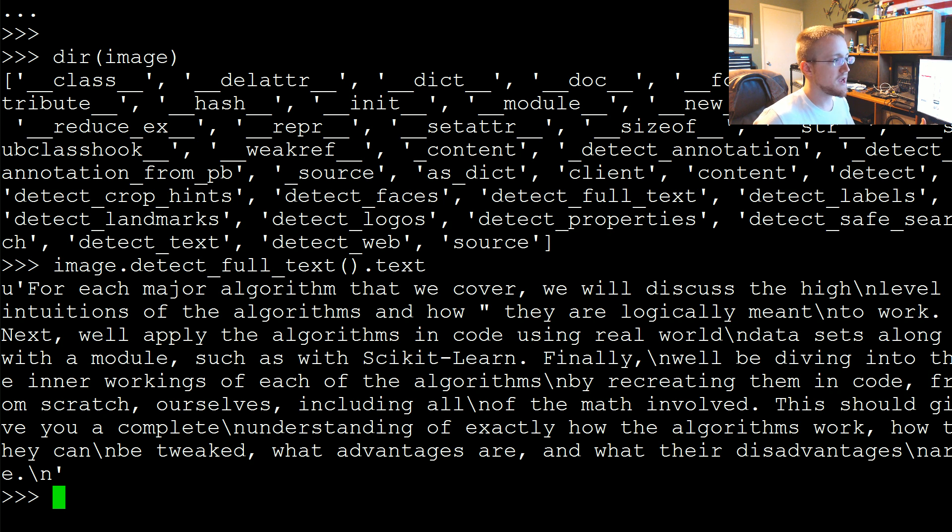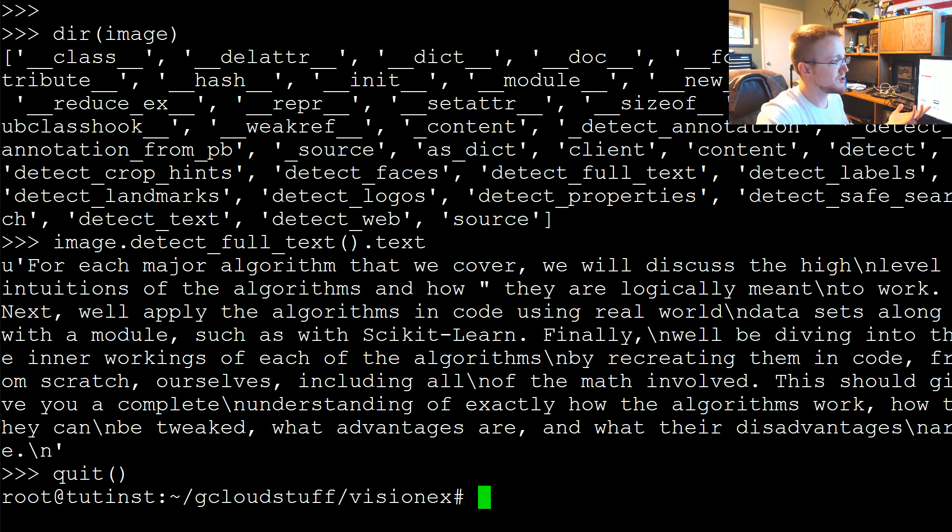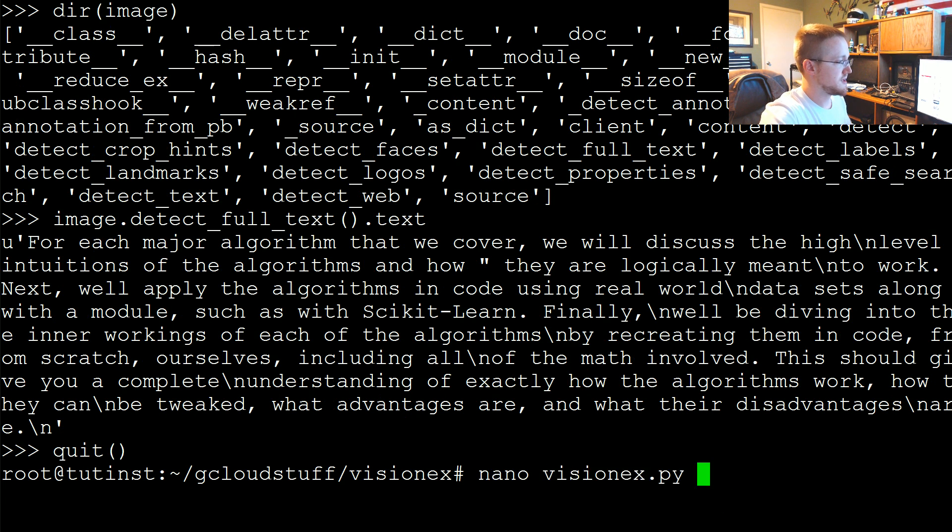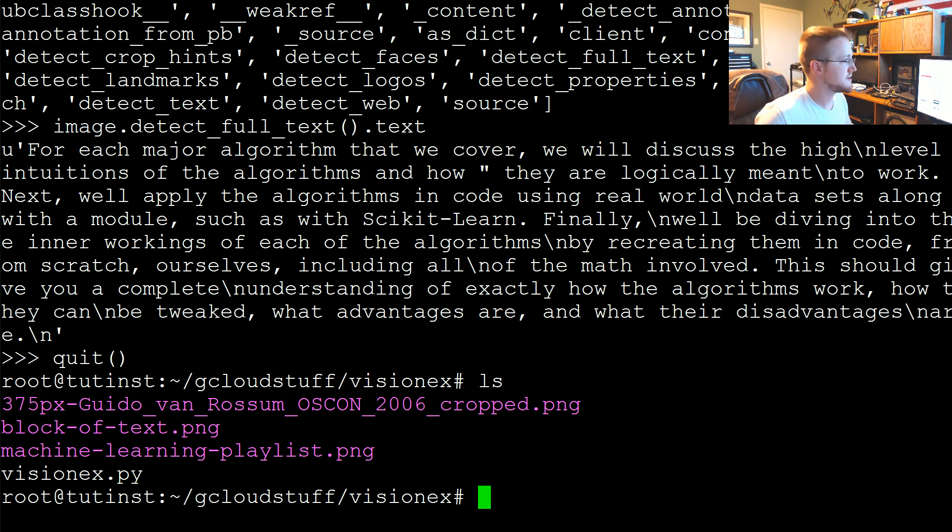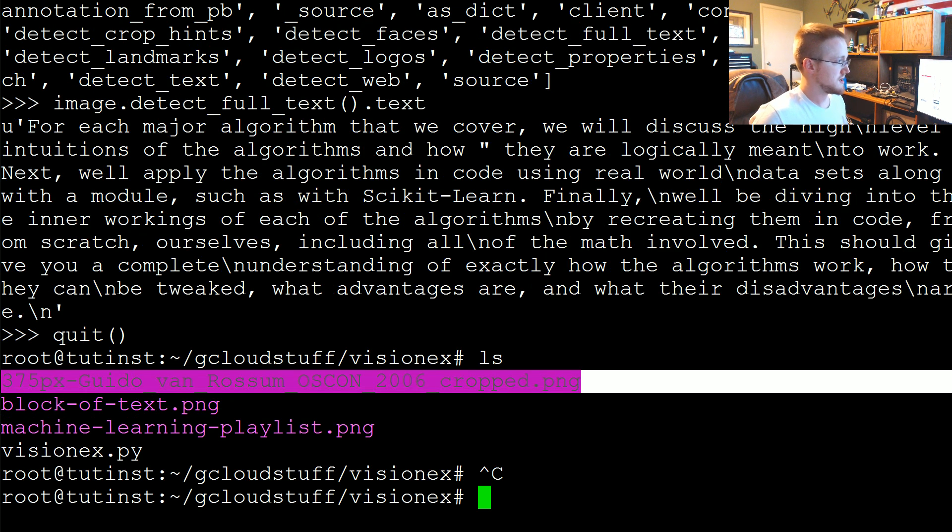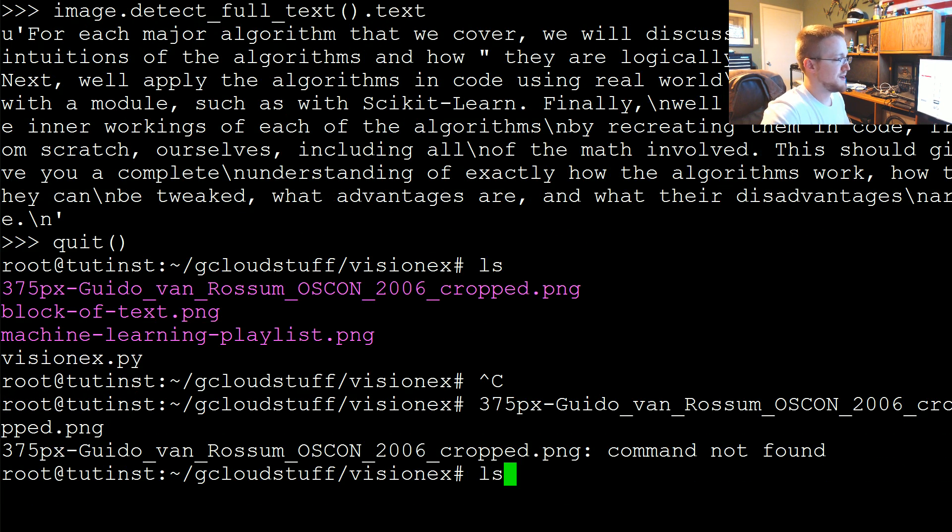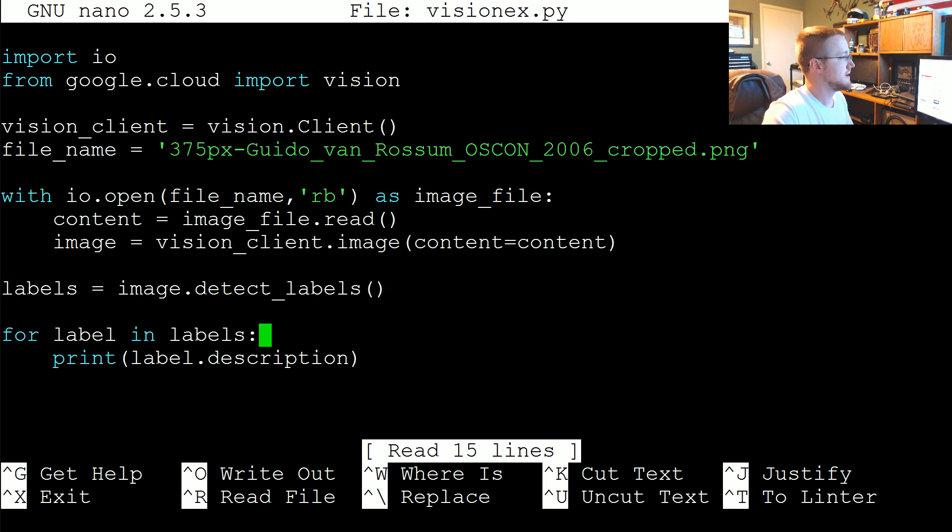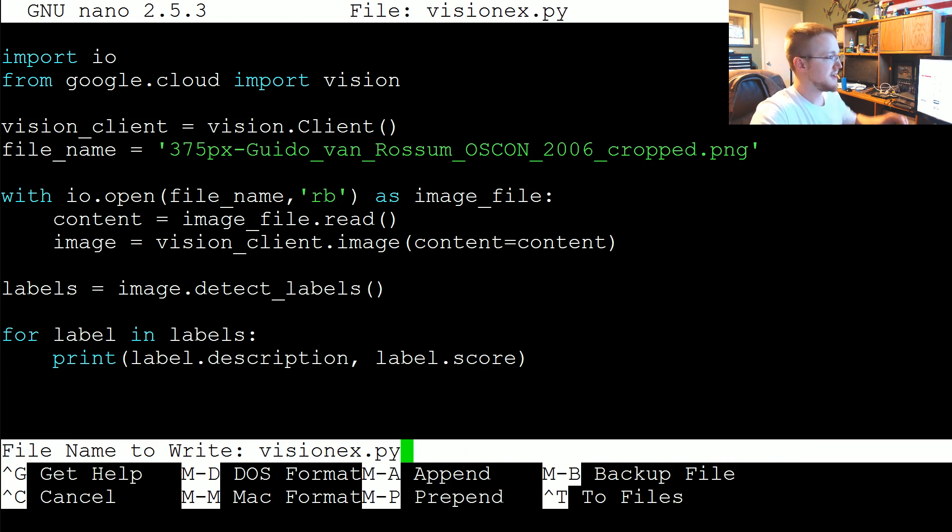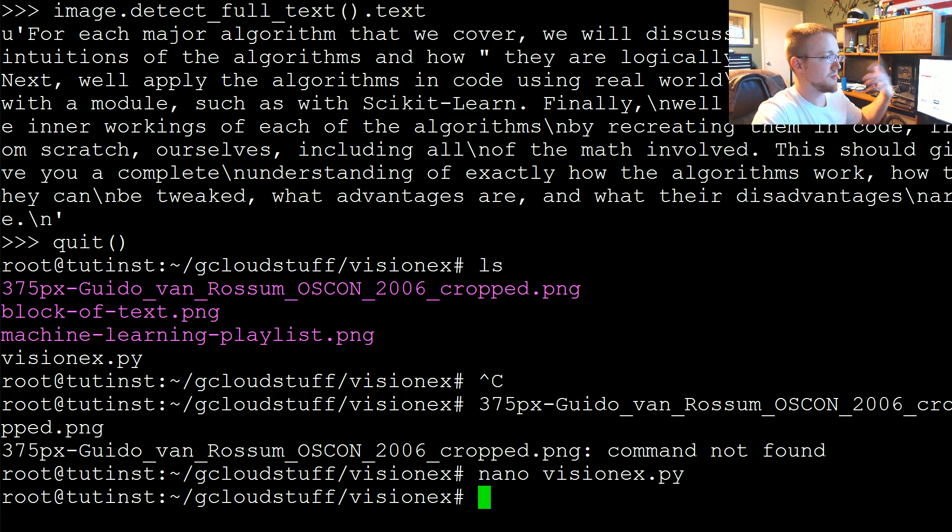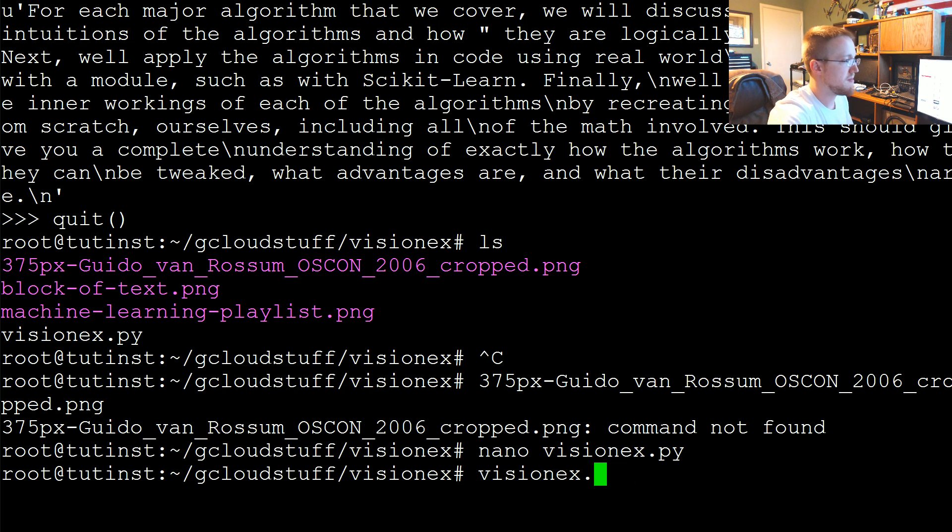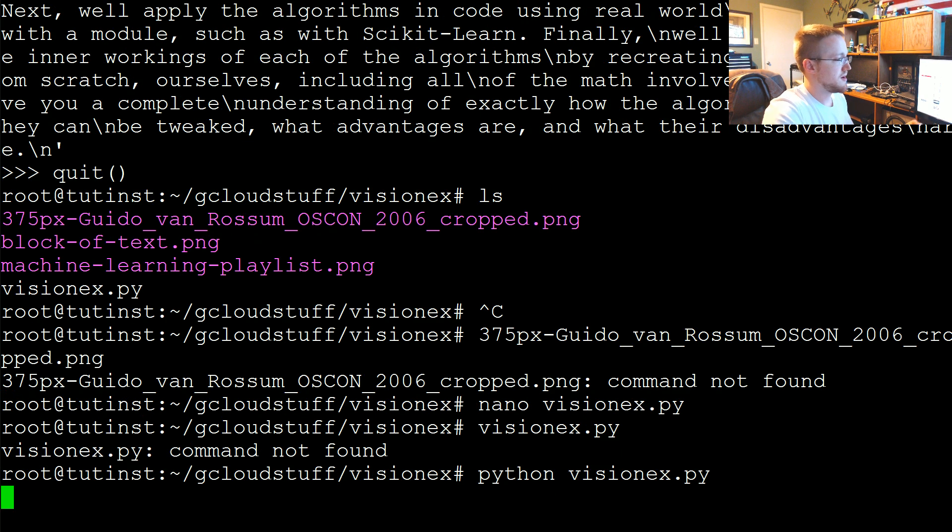So that's pretty cool. The last thing I want us to do is, part of me wants to do that Guido image again just so I can show you the score. Because I'm pretty sure the score will be there. Let me copy this. Nano vision example. Oh it's already in there, I guess because we've never saved it. Label.description and then label.score, just so you can see how confident it is in that label being what's in the image. Let's do python visionx.py.